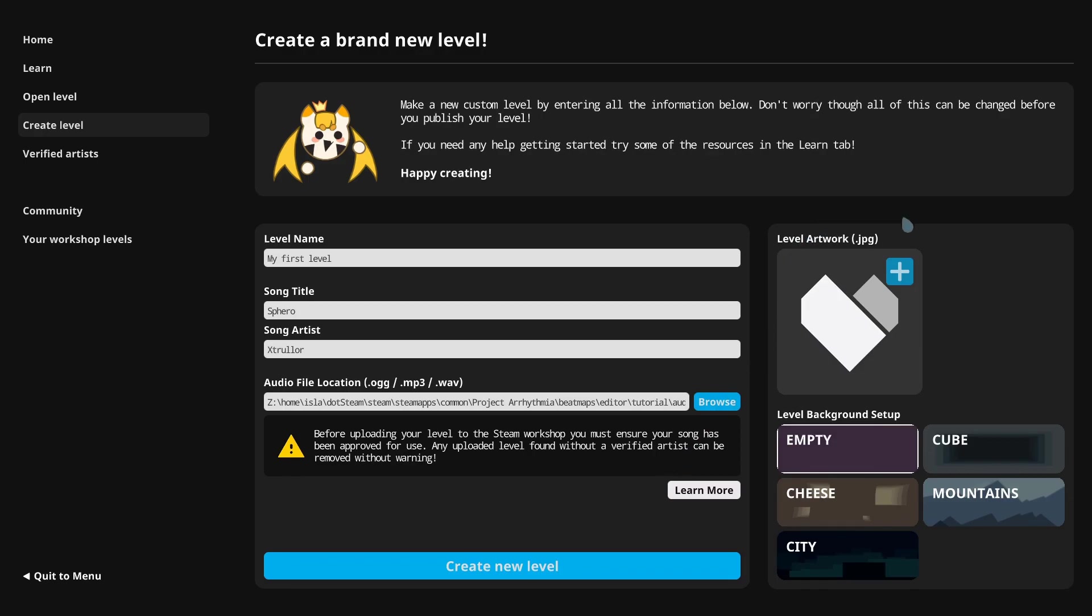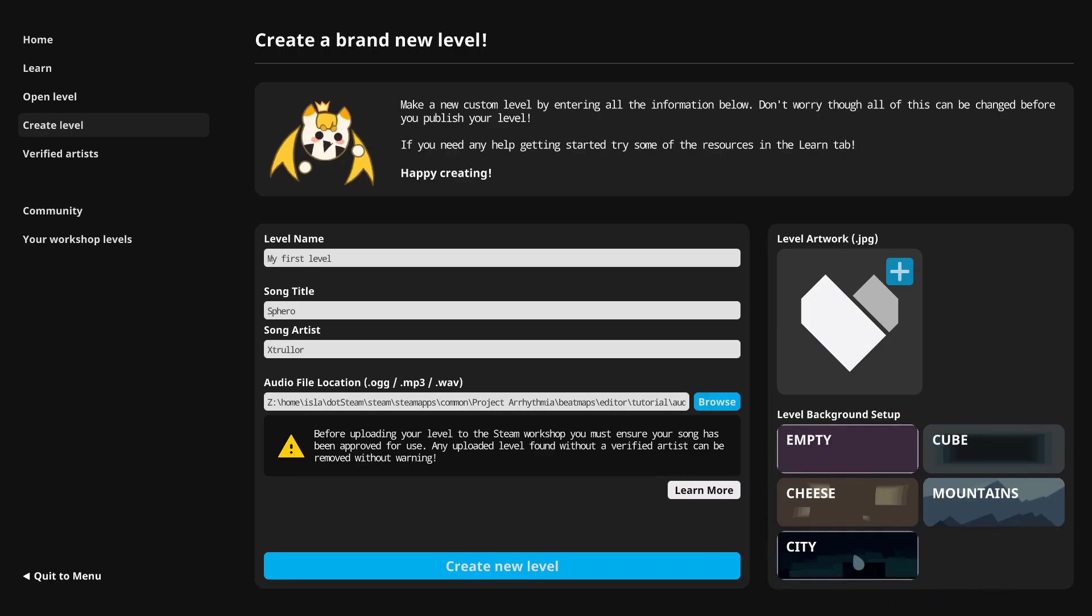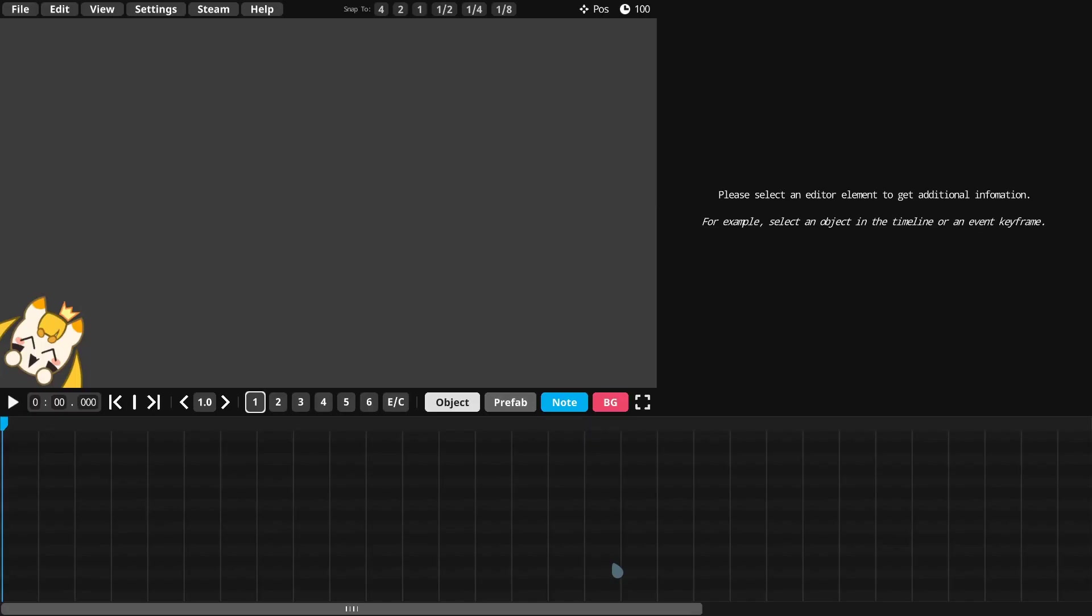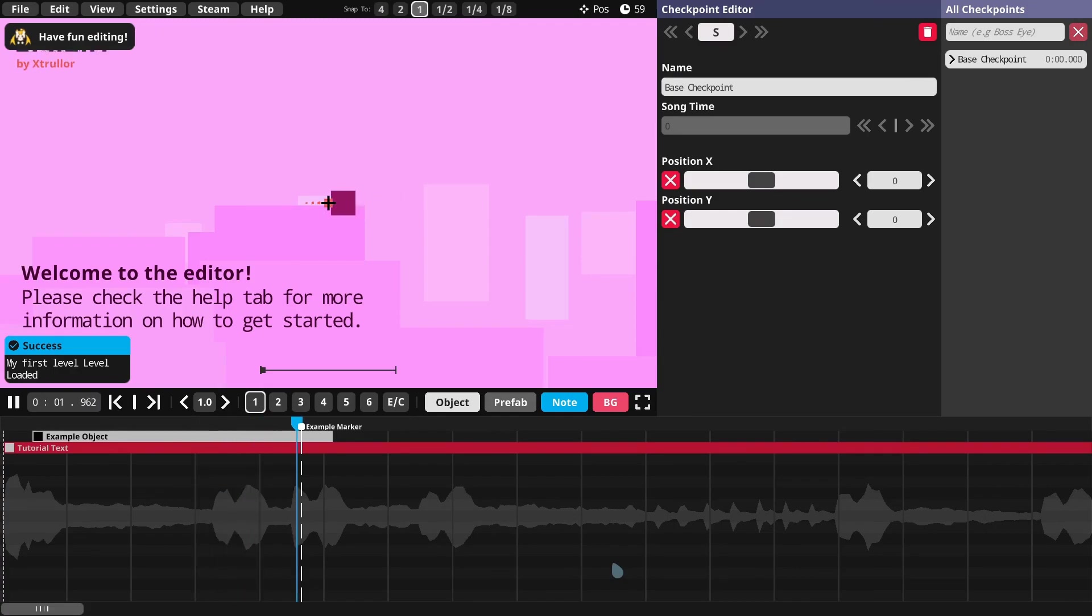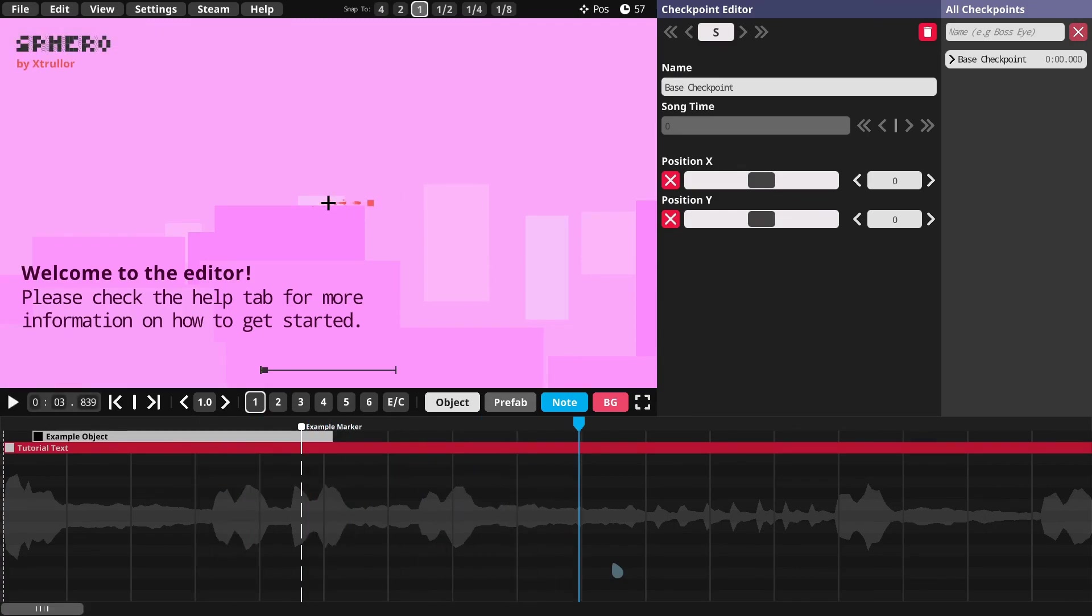Level artwork. This is where you select a level icon. The icon should be a JPEG image, no bigger than 512 pixels squared. I will leave it blank for now, I can always set it later. Level background setup lets you create a level with a background preset. I will select City, because I think it's pretty. Click the Create new level button, and a new empty project is created. Let's pause the playback, and welcome to the editor!